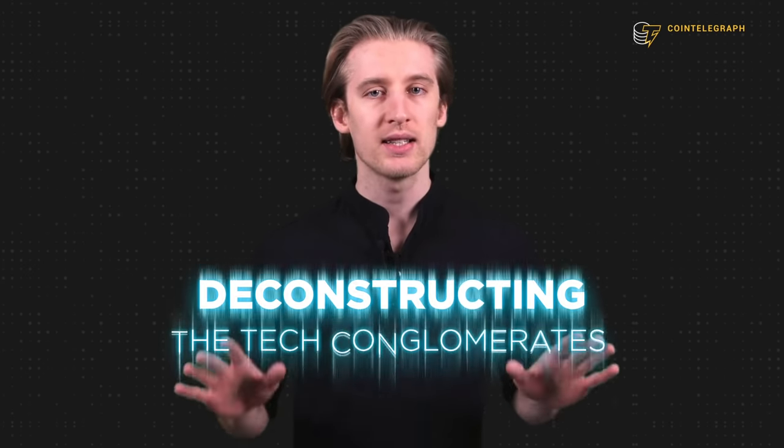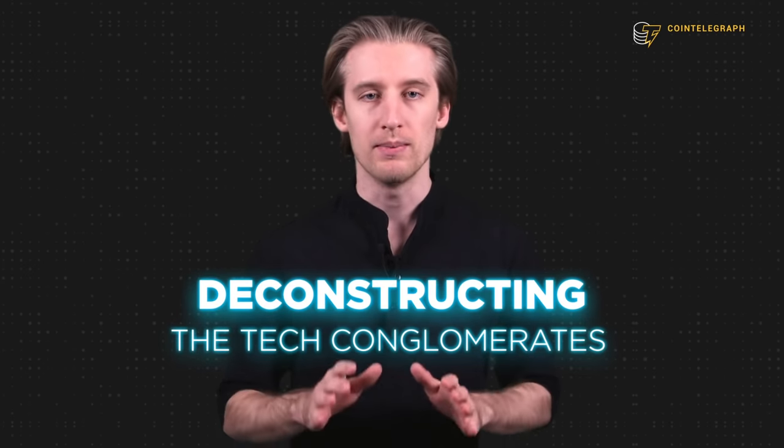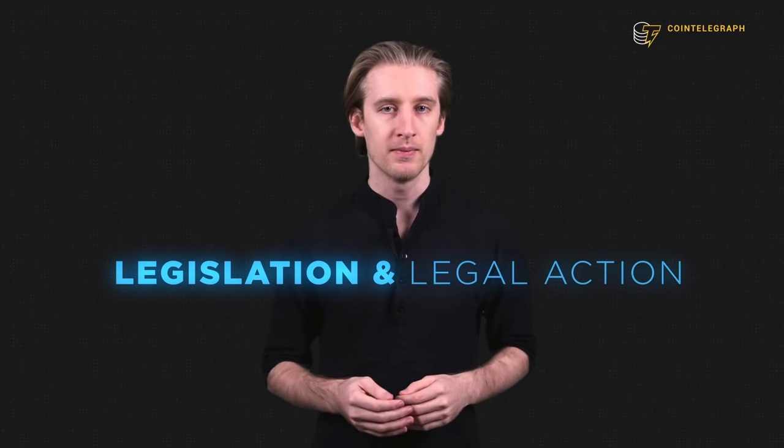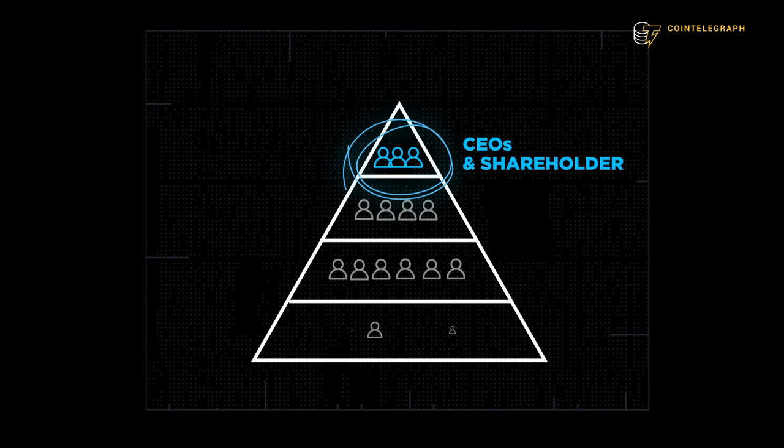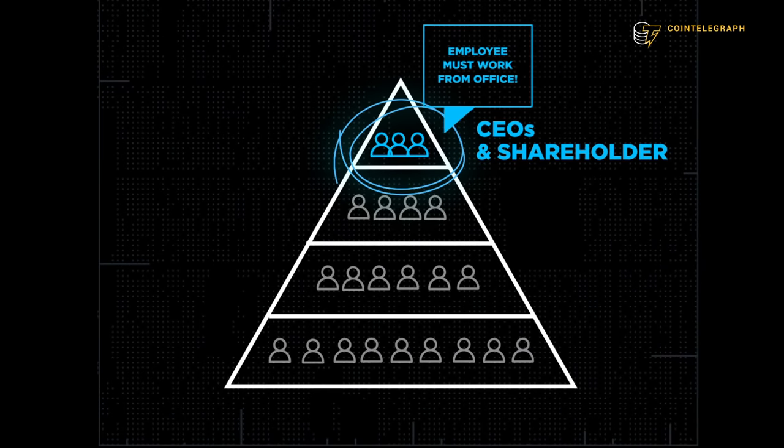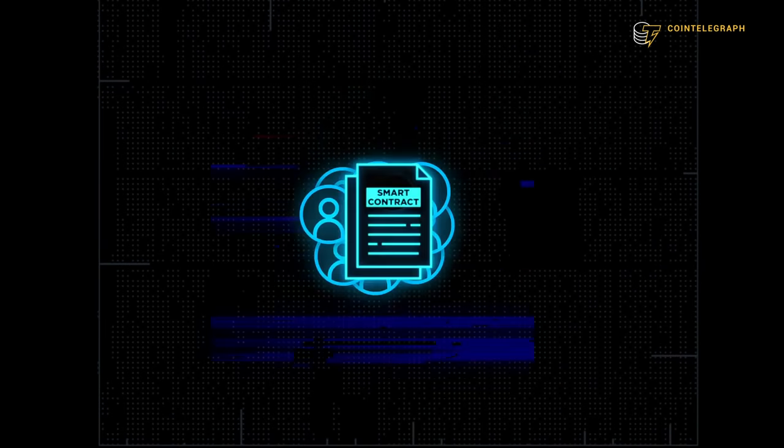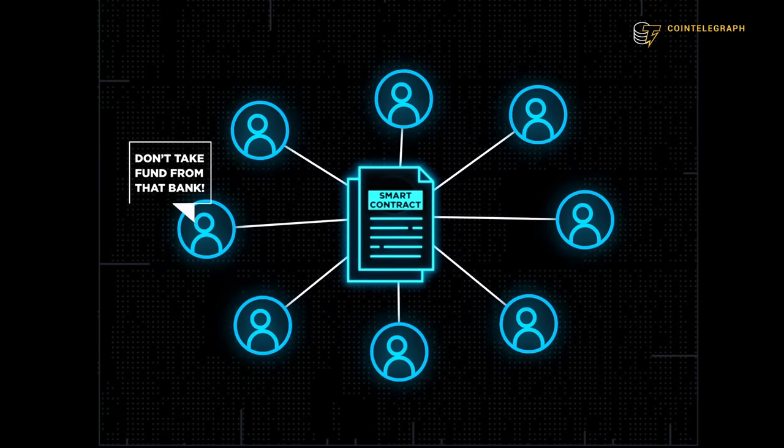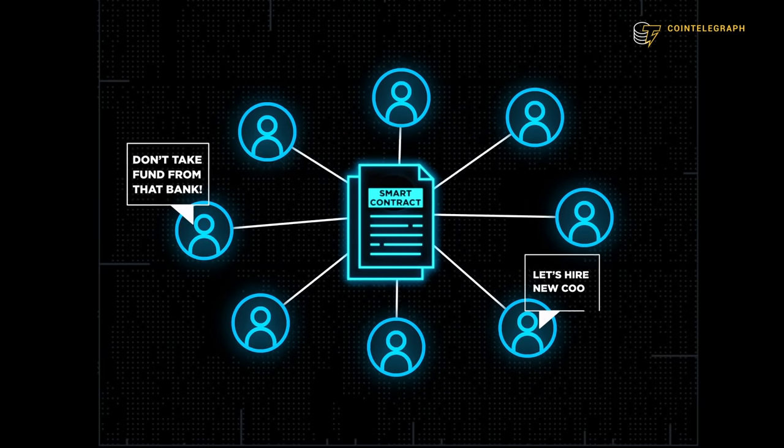Now let's get to the other goal of Web 3, which is deconstructing the tech conglomerates that control Web 2. Breaking up these giant companies can only be done through legislation and legal action. However, Web 3 provides an alternative to the typical company.